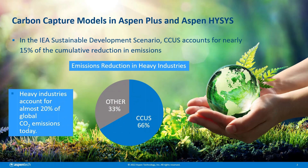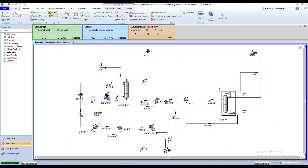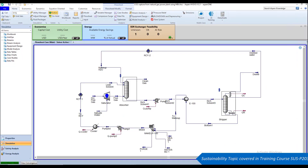Rigorous carbon capture models are necessary for the design, scale-up, integration, optimization, and operation of CO2 capture processes. Aspen Plus and Aspen HYSYS use a high-fidelity, realistic modeling approach to obtain simulation results that are more accurate than those attainable through conventional models, allowing users to make better predictions for carbon capture calculations.